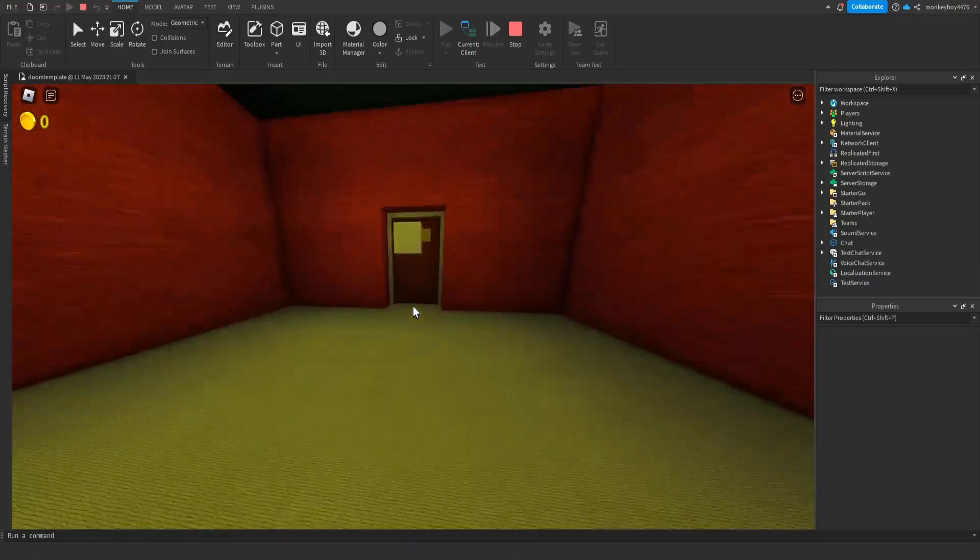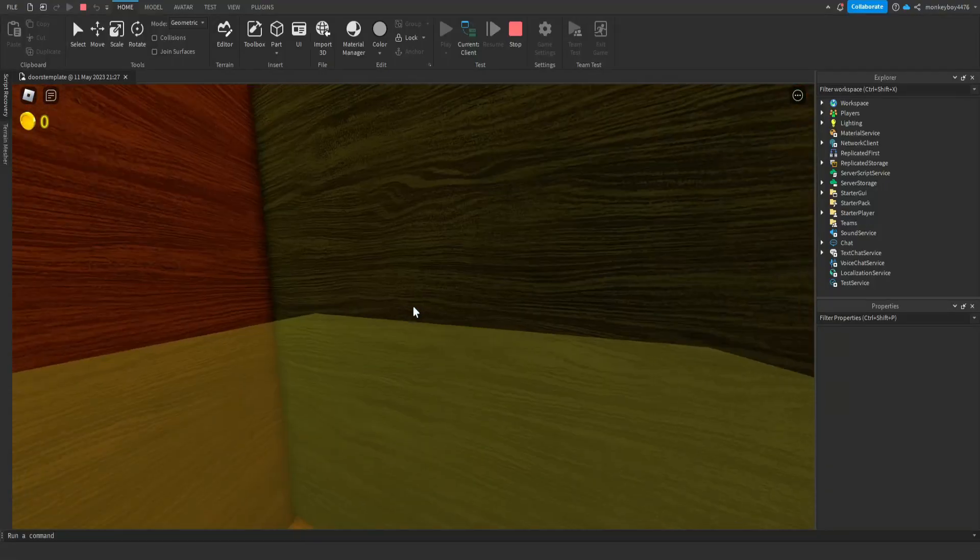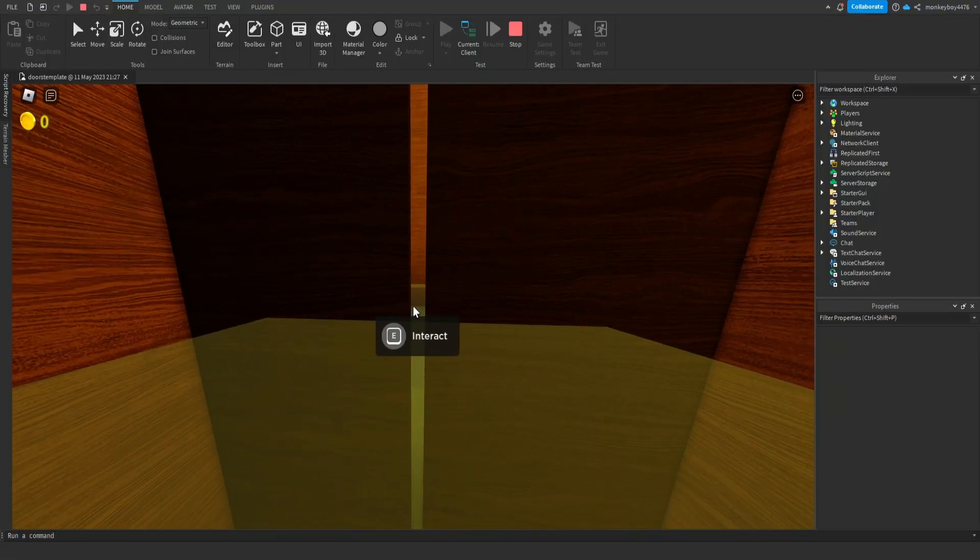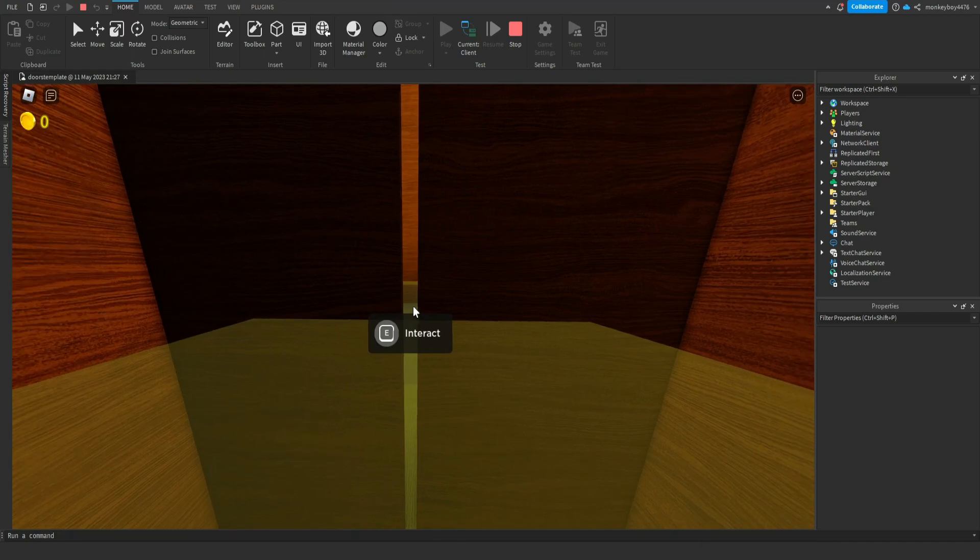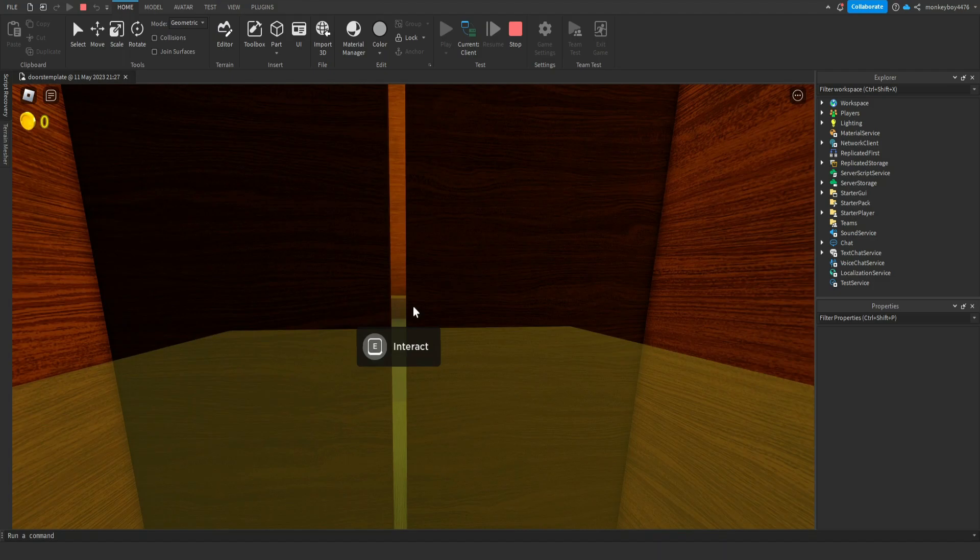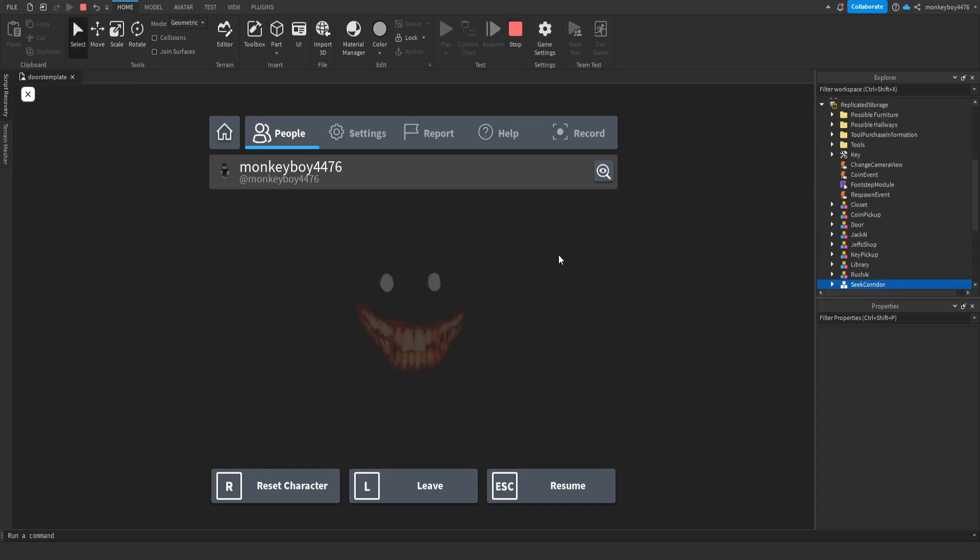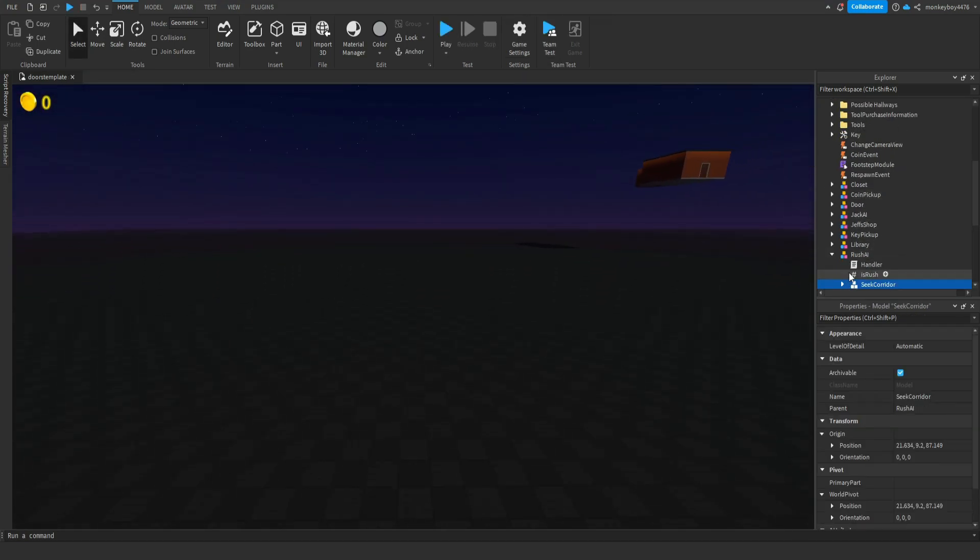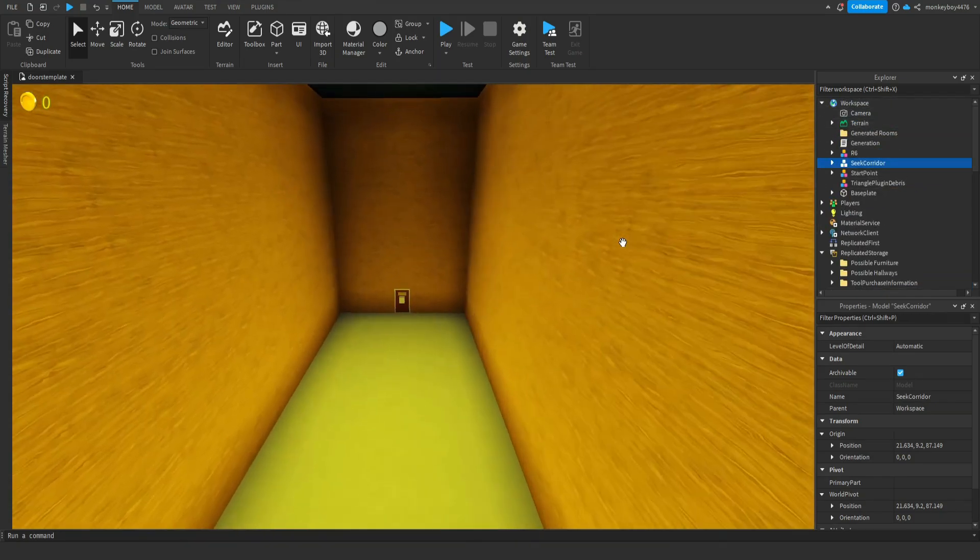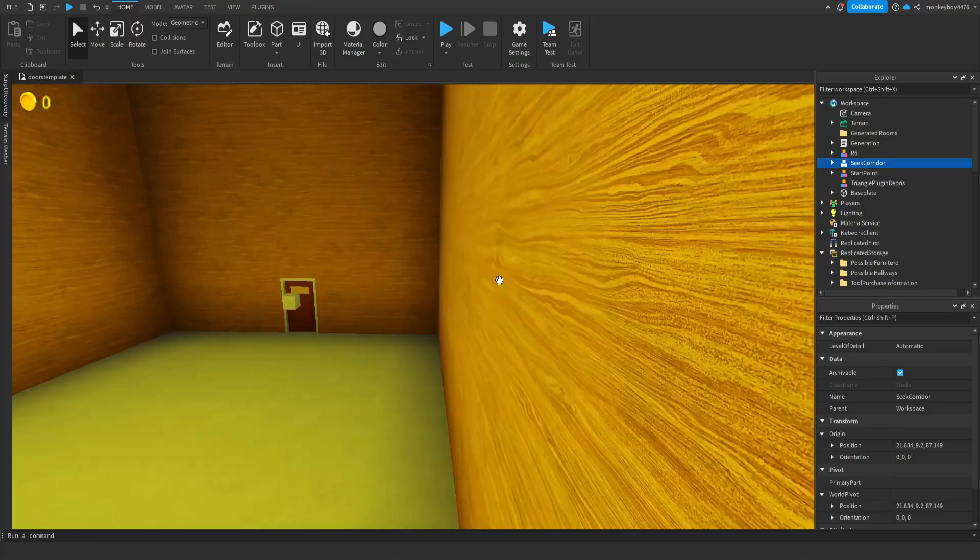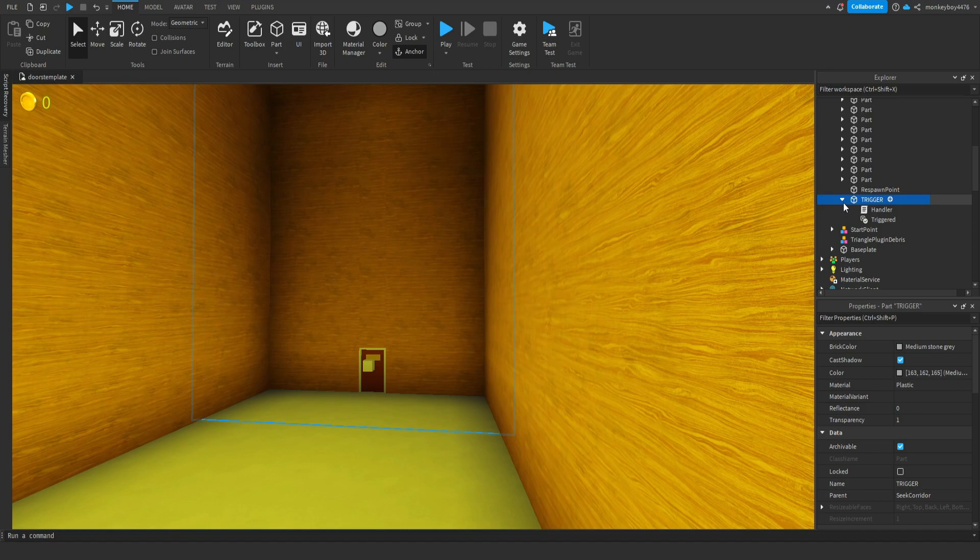You can see we have to open the door to crouch under this and we are in the next room. Let me show you guys how I did this, how I made it work. So basically in the C corridor we have a part here called the trigger.